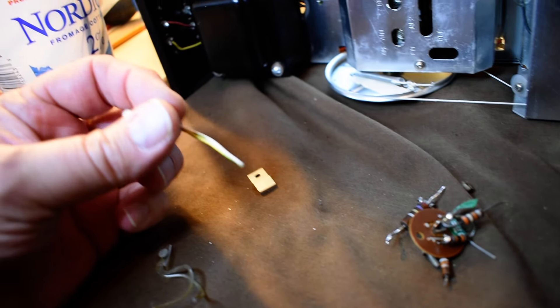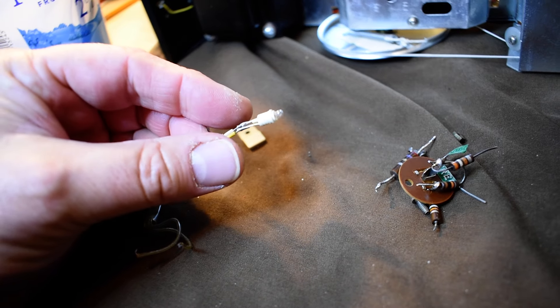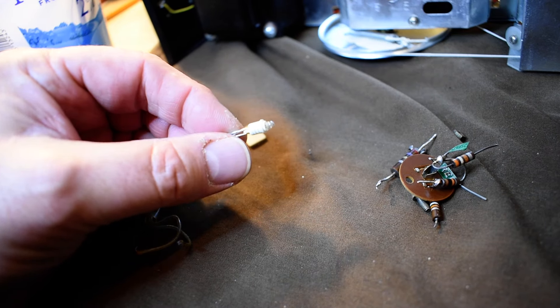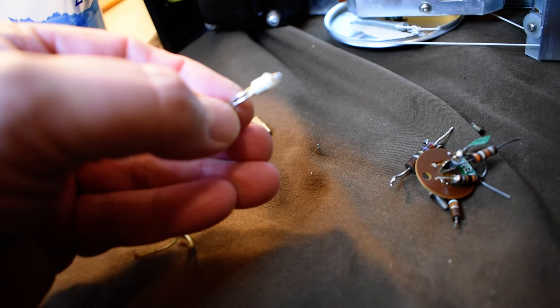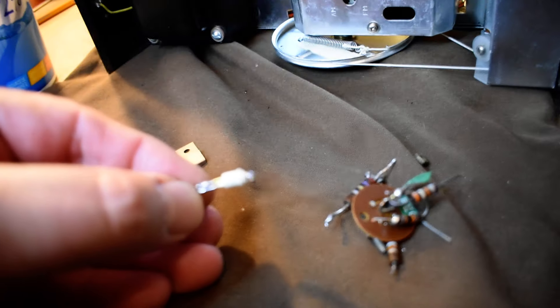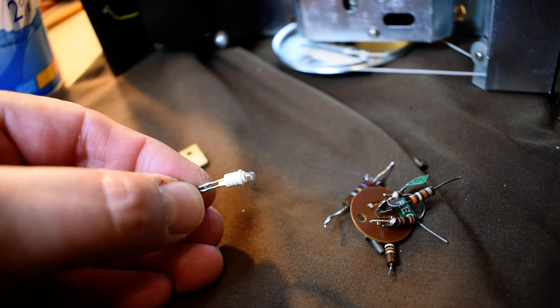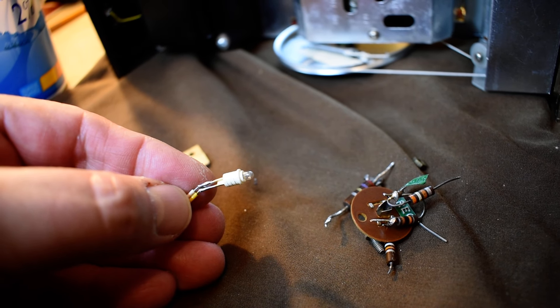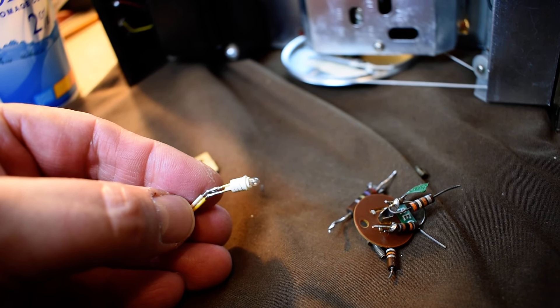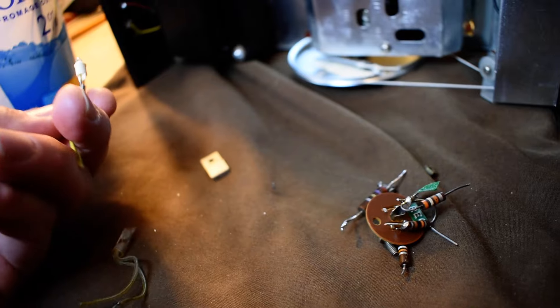This was the non-working stereo indicator. Somebody replaced the bulb, and the way it was connected, it was shorted right out. So it blew the transistor that drove it too.